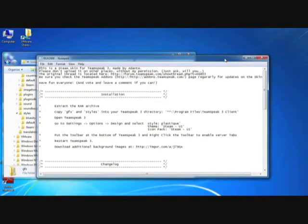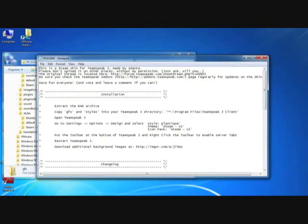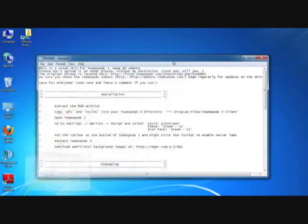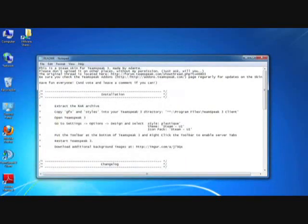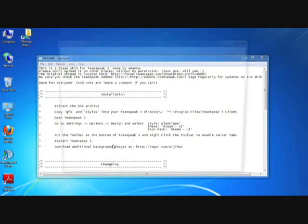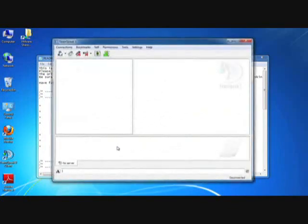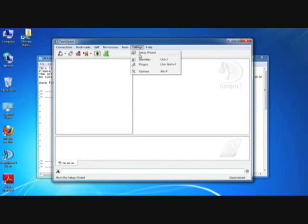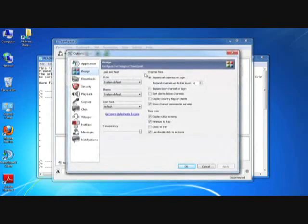My skin is now installed, and as you can see again, I simply need to go and select the style, the theme, and the icon pack. We're going to open up the TeamSpeak 3 client. All of the customization settings are really available under the settings and options menu. I'm going to select that.